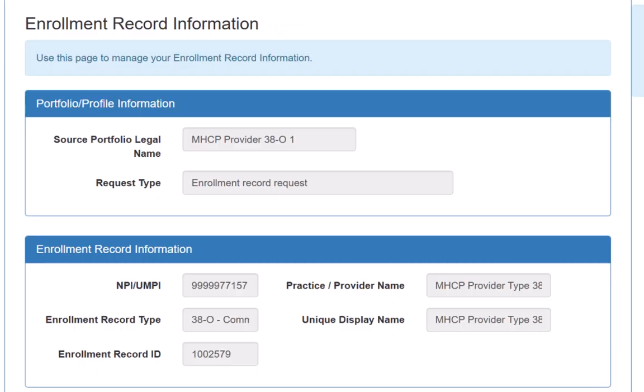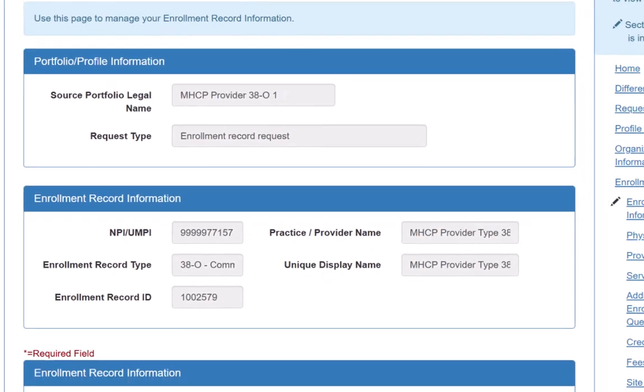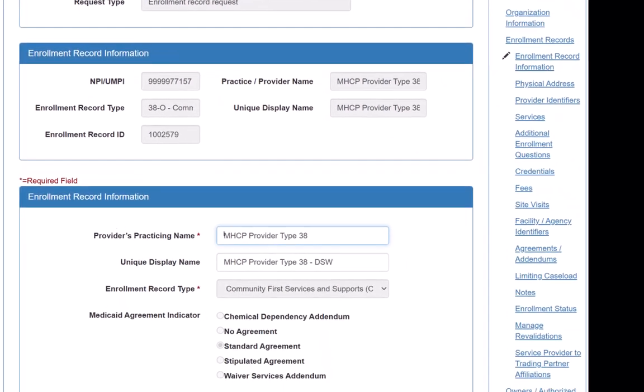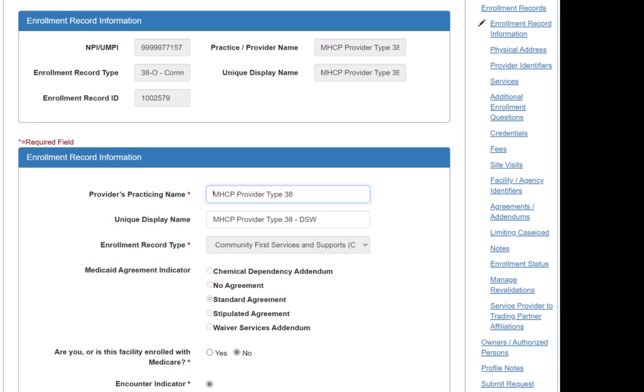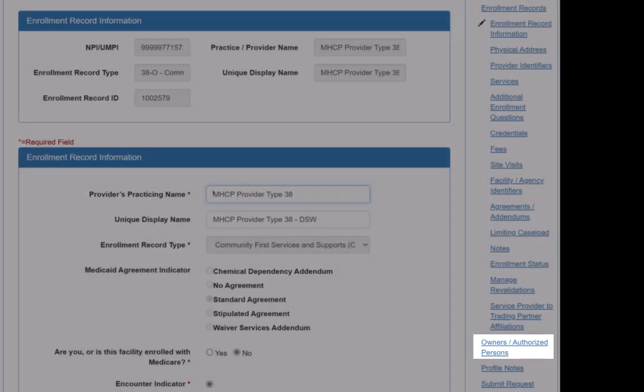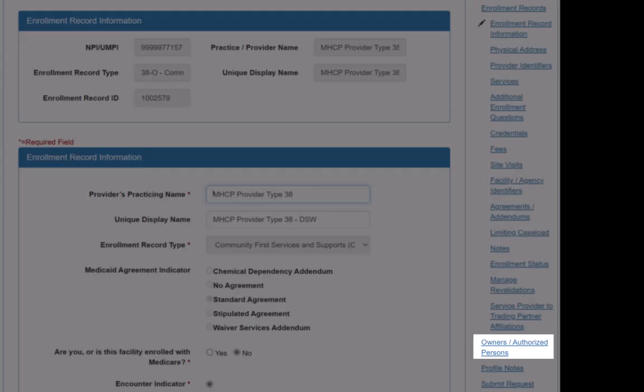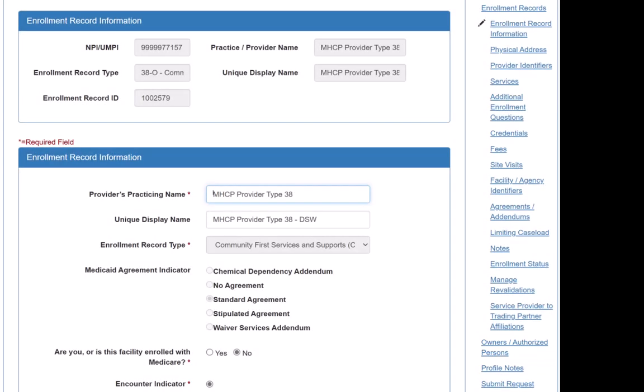On the right-side navigation menu, there is a list of MPSE pages that are indented below Enrollment Records. We review all the pages in this list, as well as the Owners and Authorized Persons page, which is also on the right-side navigation. We update any outdated or incorrect information on these pages, if needed, to comply with revalidation requirements.